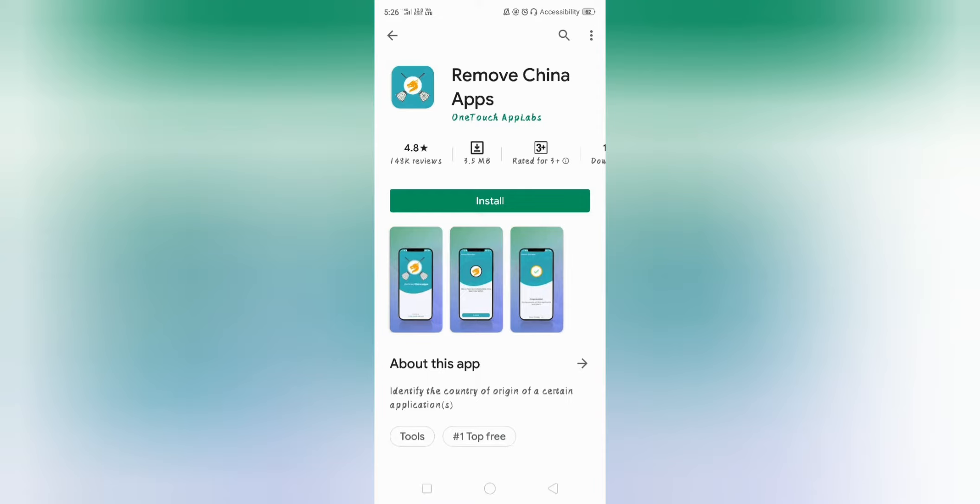we are talking about Remove China Apps. In my life, it is a very important issue in India and China.